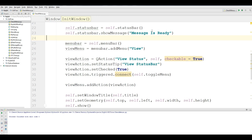First of all, what is a context menu? Basically, a context menu is also called a pop-up menu. It is a list of commands that will appear under some context.